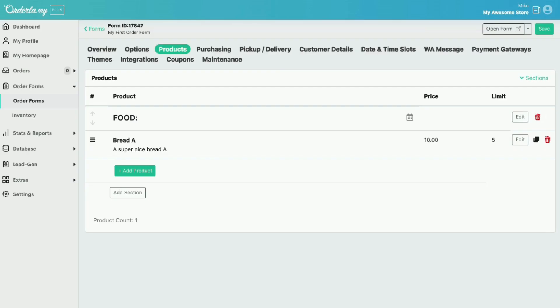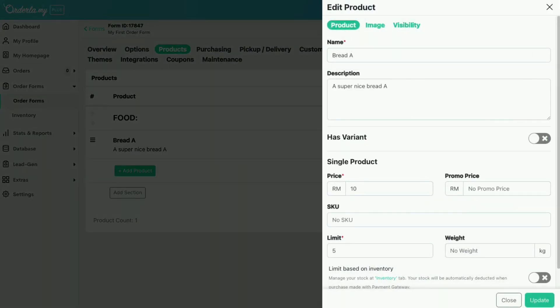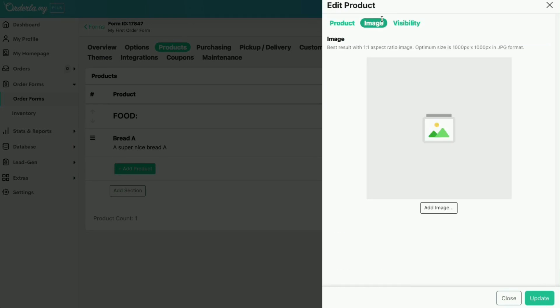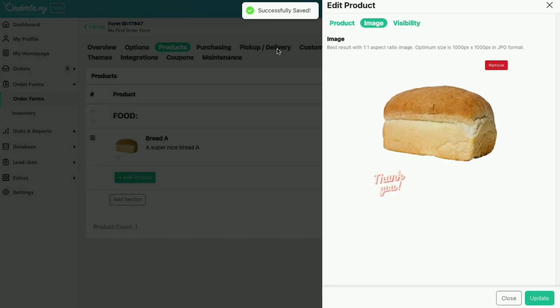Now go back to the form editor. Go to the image tab in the product editor and click add image. Select your downloaded image from Canva. Click update, then click close.